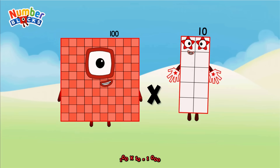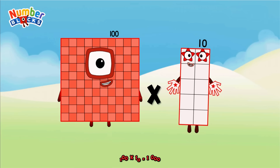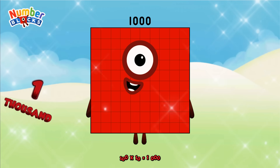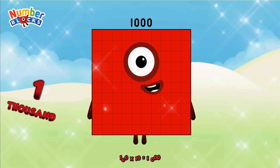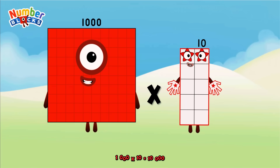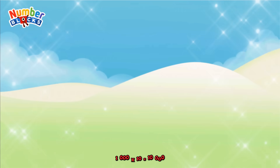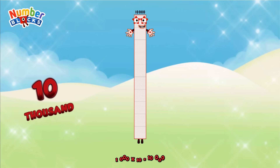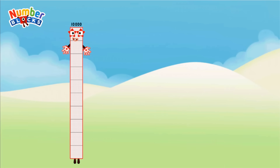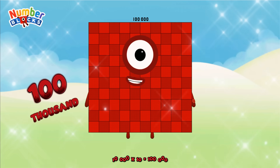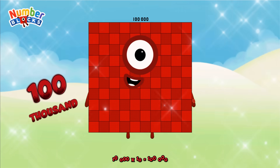100 x 10 equals 1,000. 1,000 x 10 equals 10,000. 10,000 x 10 equals 100,000.